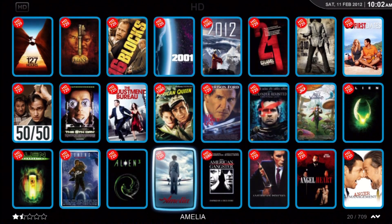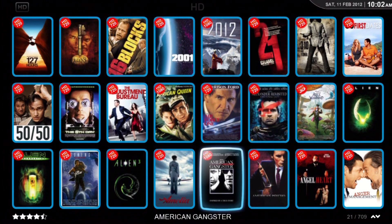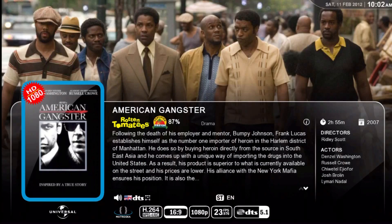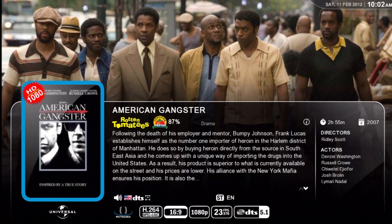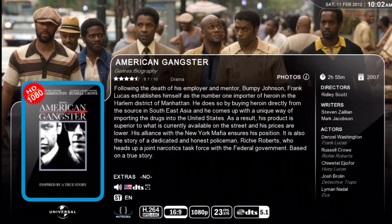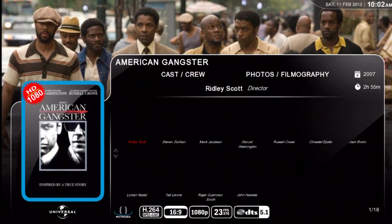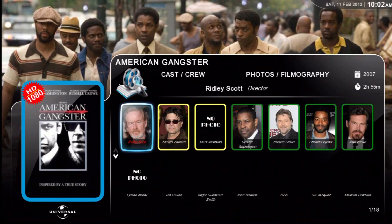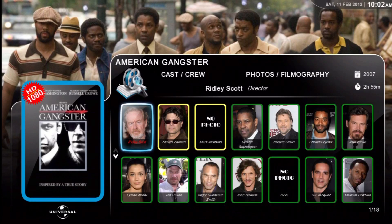Let's go look at a 1080 movie. Right next to it — American Gangster. They like that. Certified fresh. And the cast and crew array pop-up.